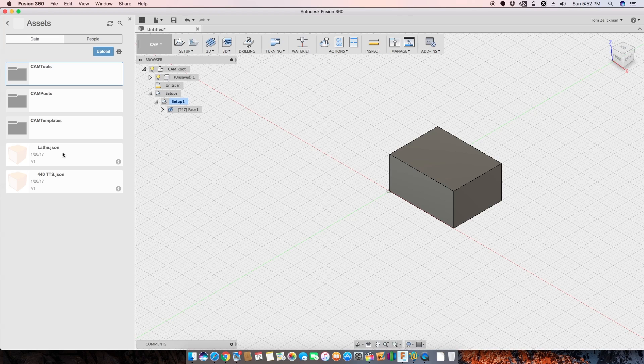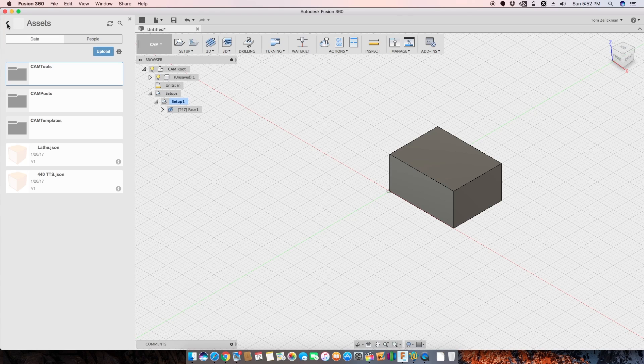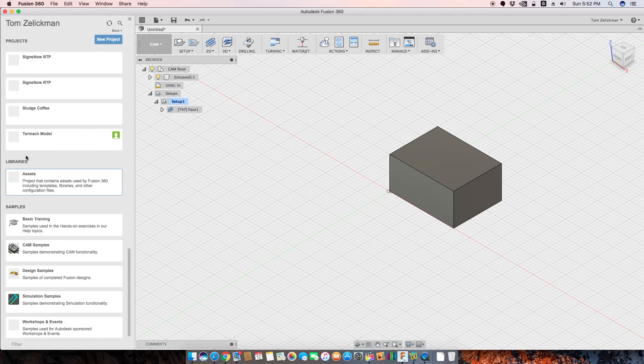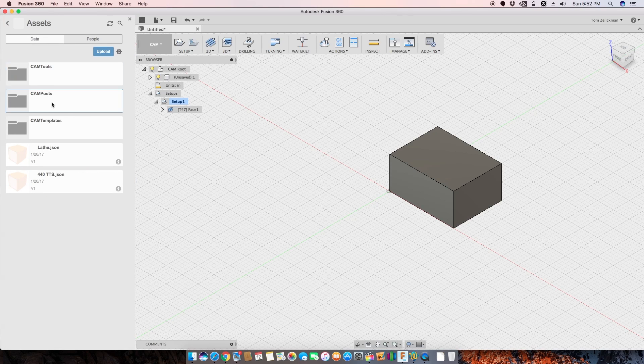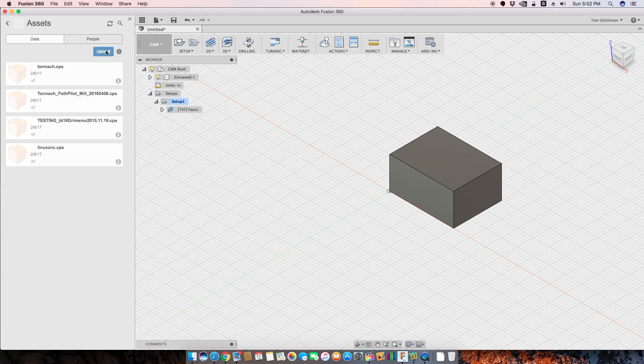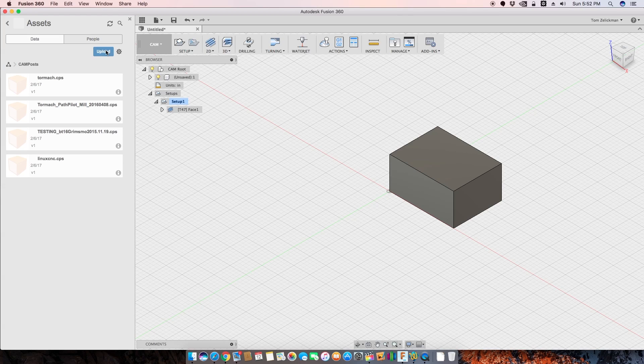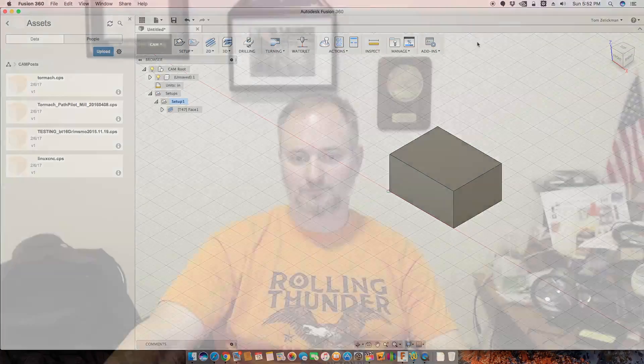So, yeah, hopefully this helps. I feel like I may have confused people more than help them, but it's pretty straightforward. Remember, get your file. Click, you know, come to the assets in the library, right? So it's library, libraries, assets, go to the right folder, click upload, and you can start to use this on all your computers. So pretty straightforward.